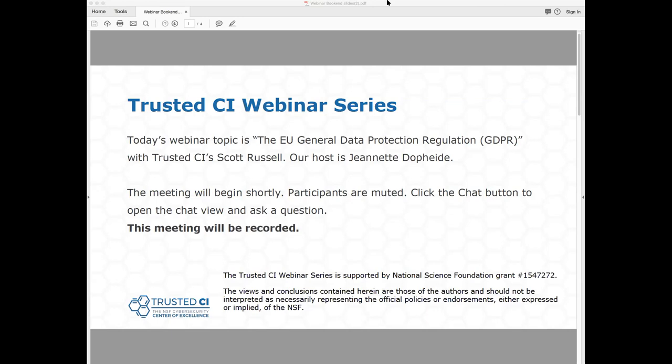Before we begin, I have a few items to note. First, the presentation is being recorded. Second, participants are welcome to ask questions during the session using the chat box. We encourage you to ask questions during the presentation, but we also plan on saving time at the end to get through any leftover questions. And with that introduction, I will hand things over to Scott.